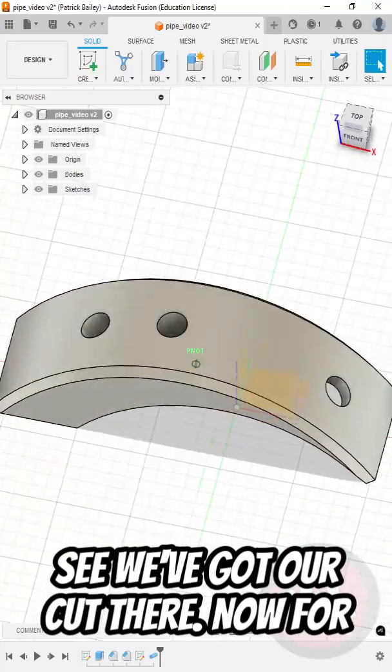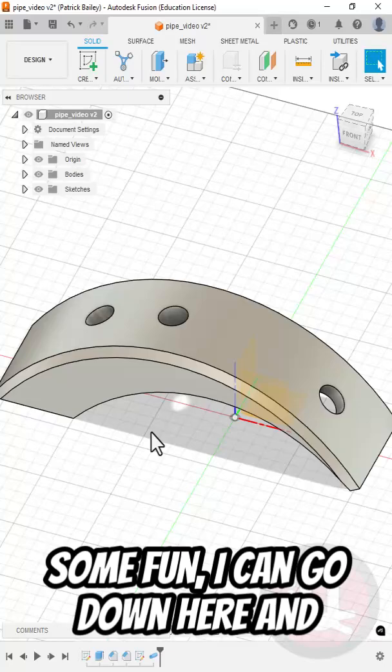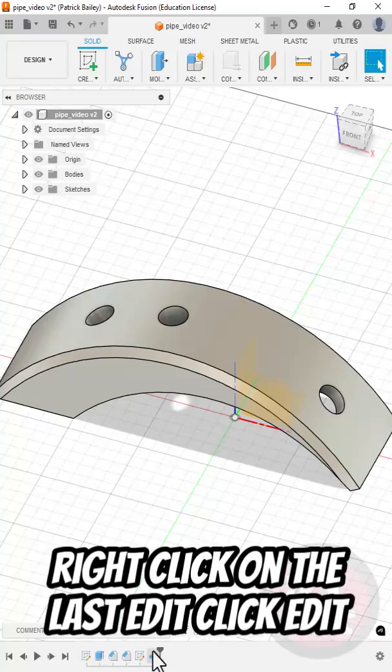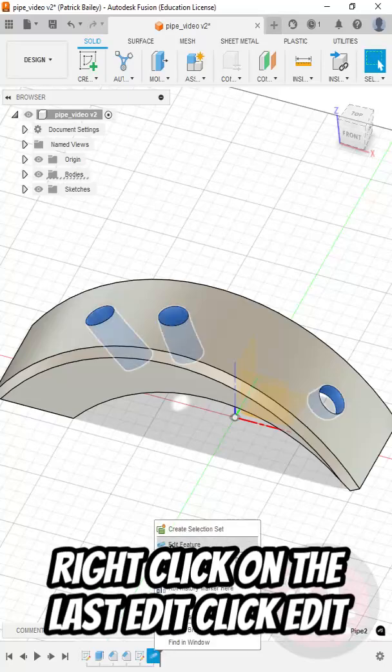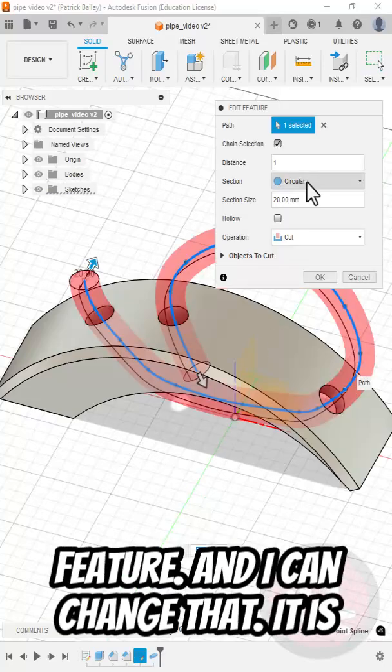And you can see we've got our cut there. Now for some fun, I can go down here and right click on the last edit. Click Edit Feature. And I can change it.